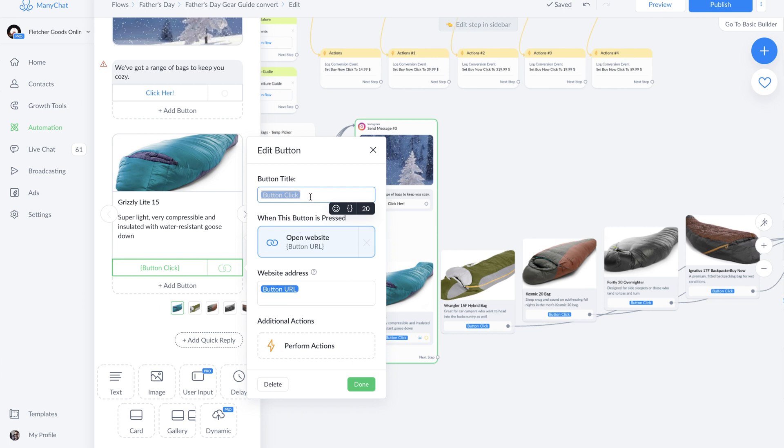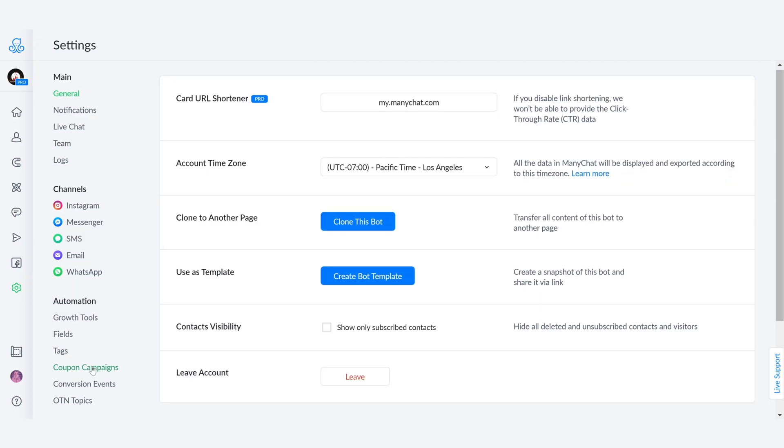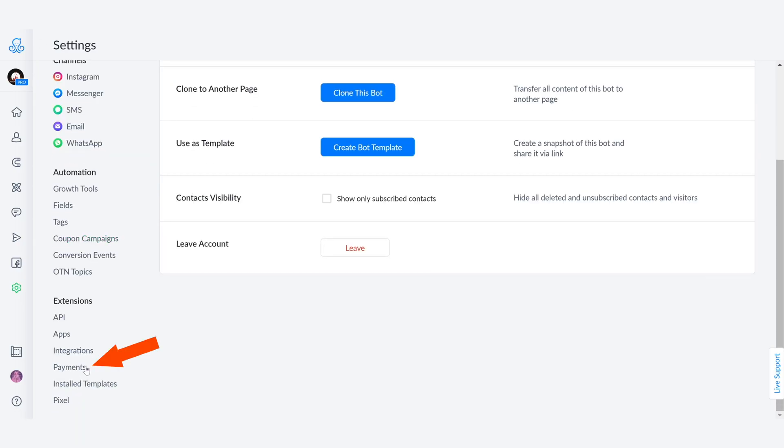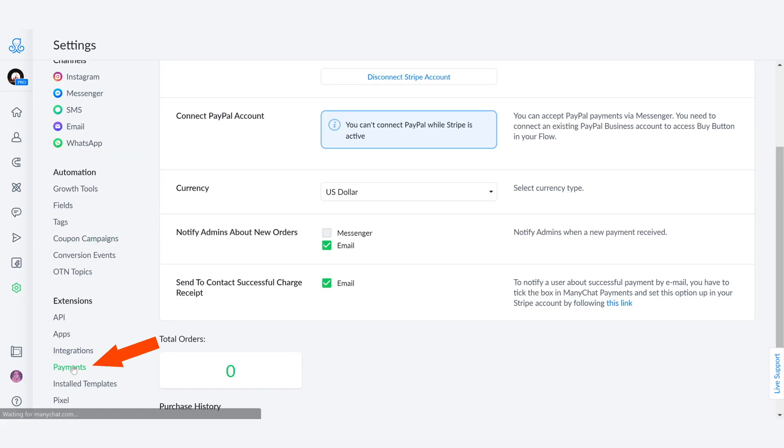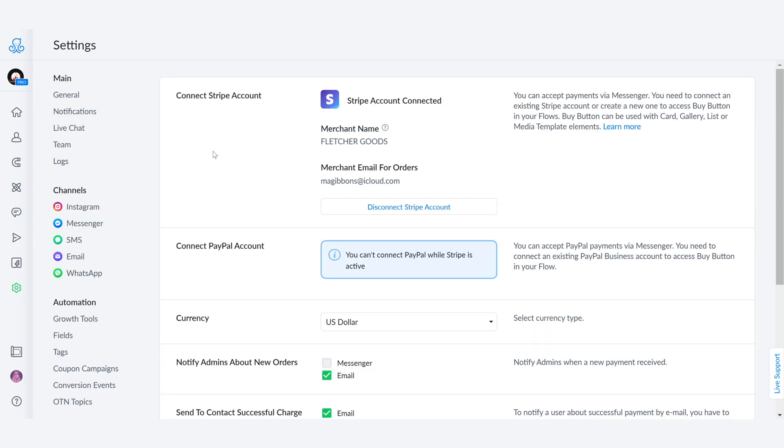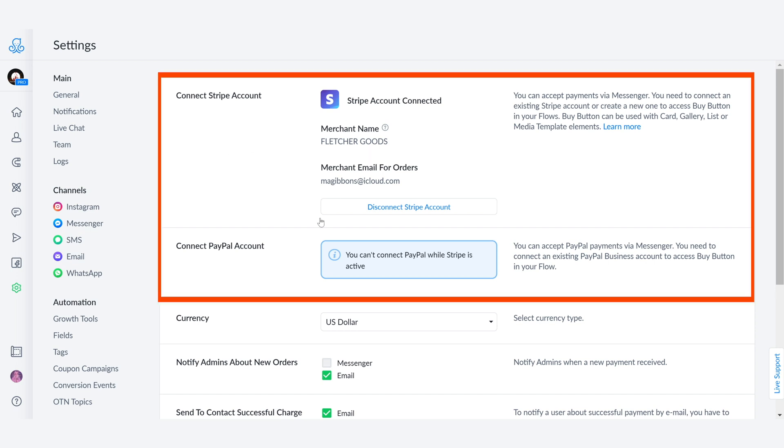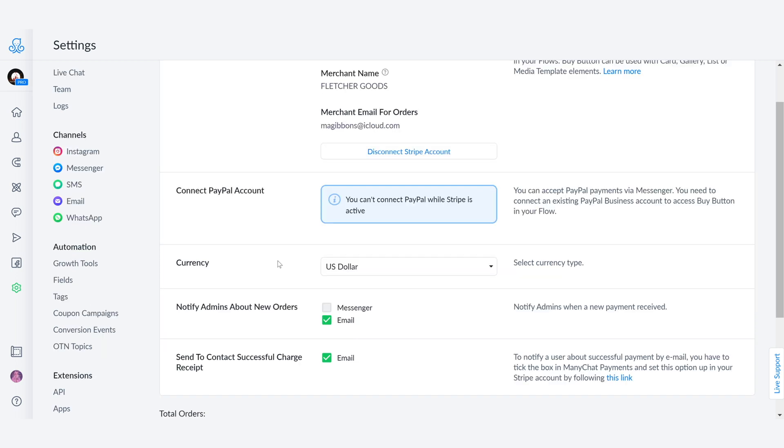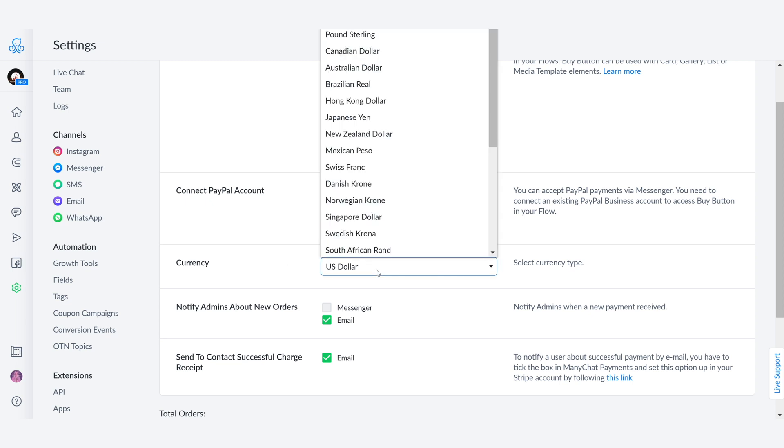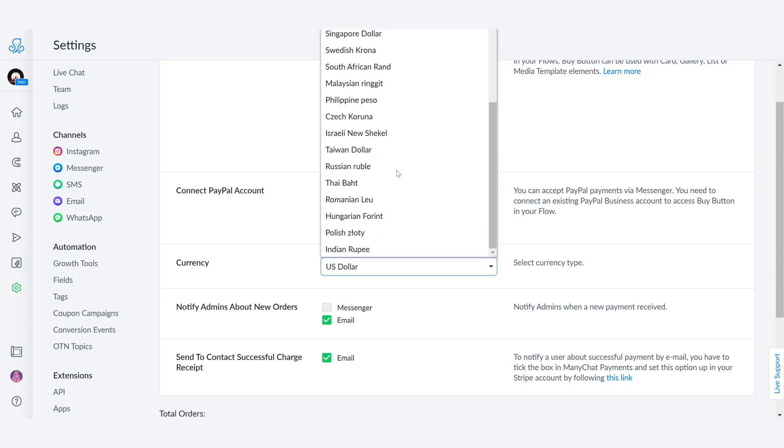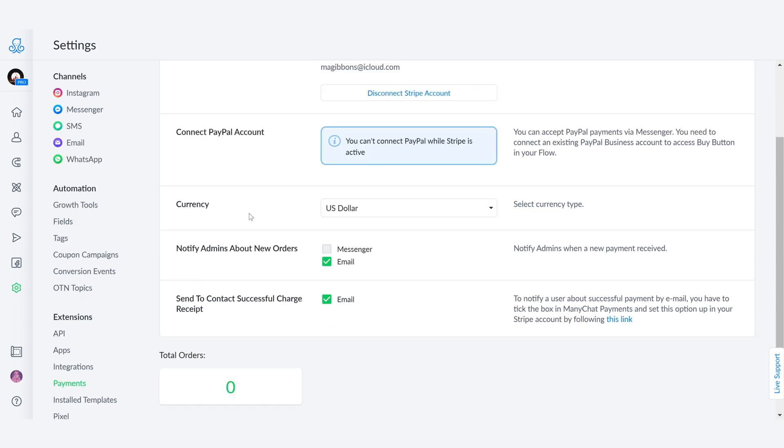We're going to go into our best friend, the settings tab. We're going to scroll all the way down and go into payments. In here, you'll be able to select if you want to connect a Stripe account or a PayPal account. It is also really important that you select the currency that you're going to be billing your clients in.